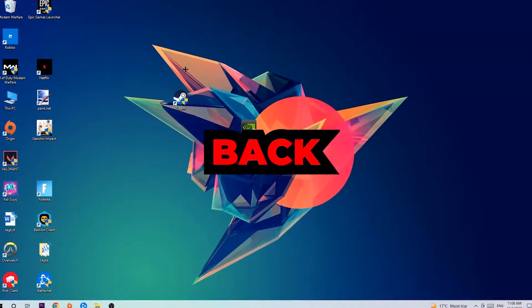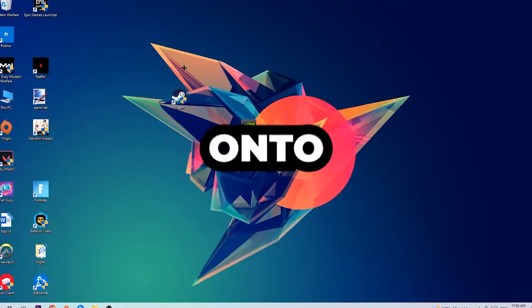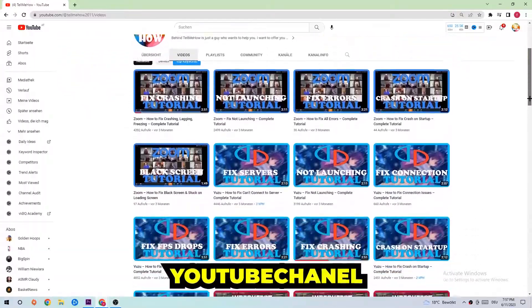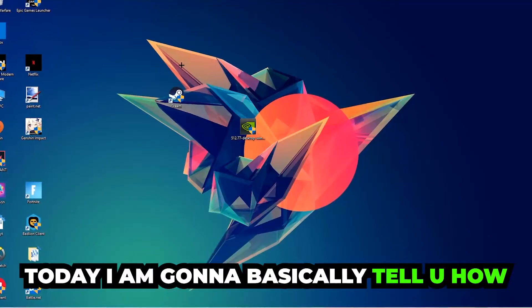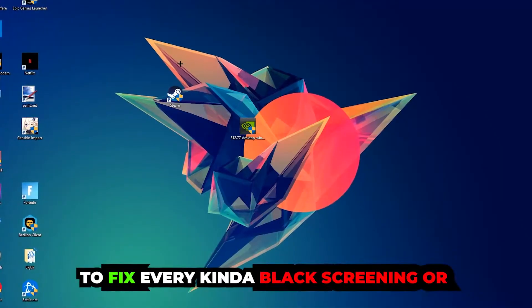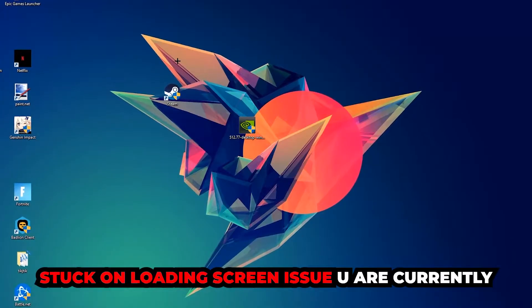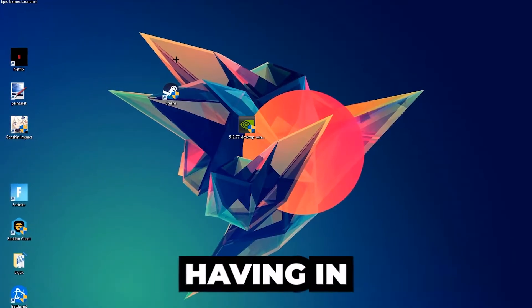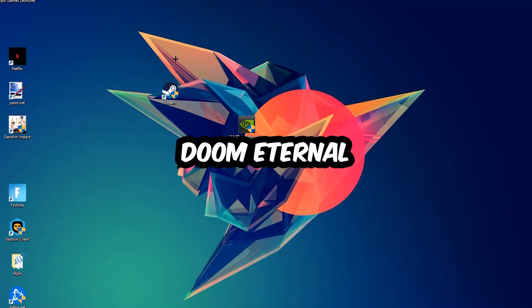What's up guys and welcome back to another video on my YouTube channel. Today I'm going to tell you how to fix every kind of black screen or stuck on loading screen issue you're currently having in Doom Eternal.